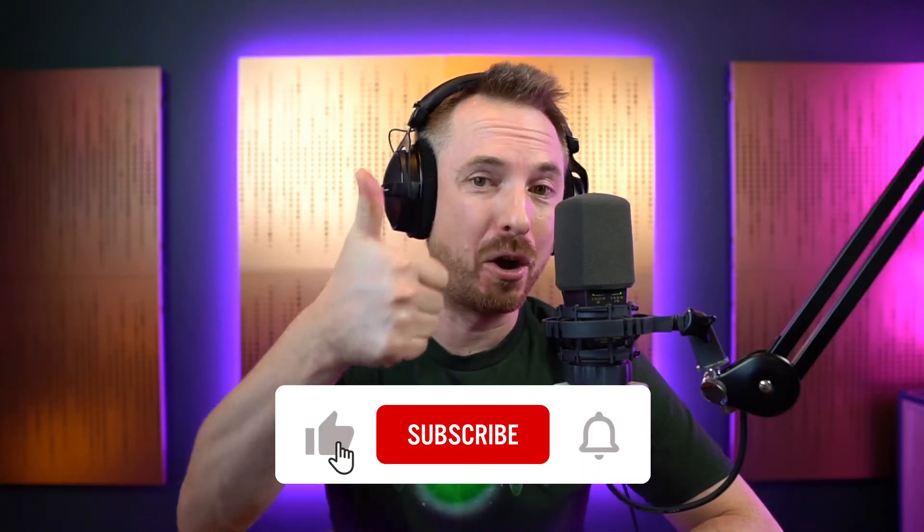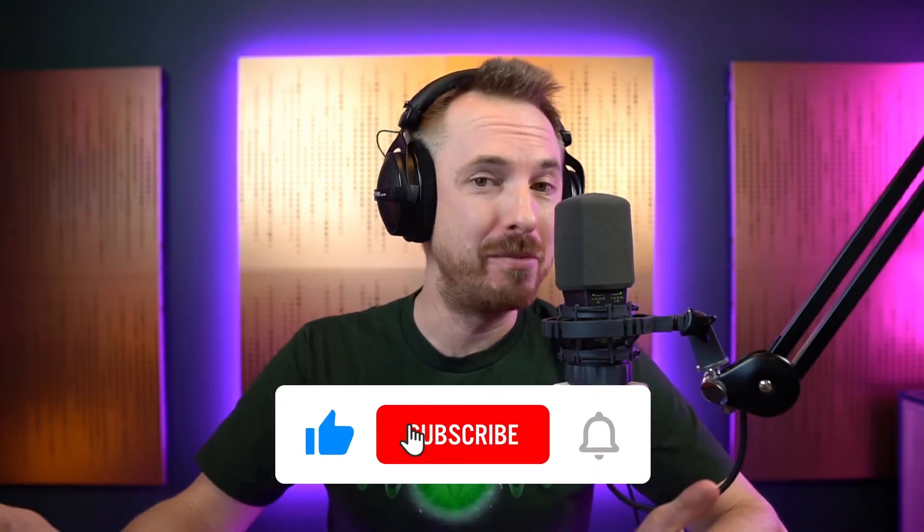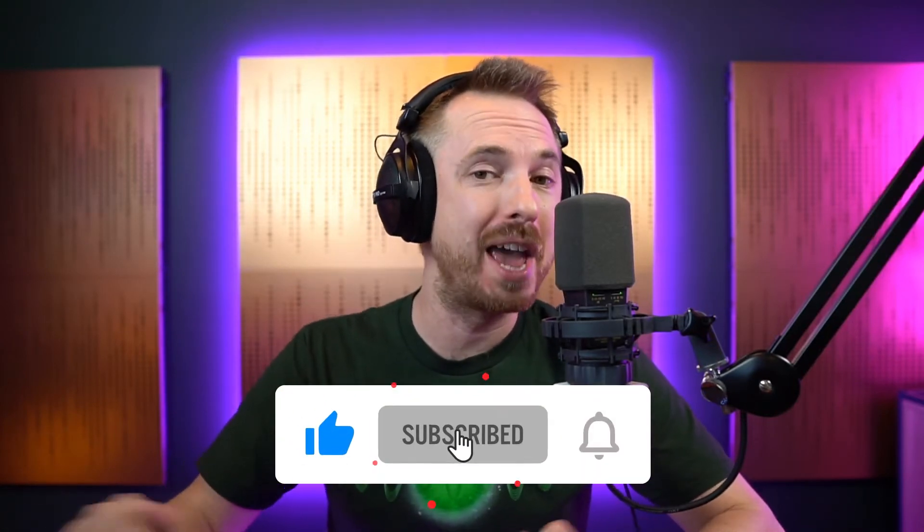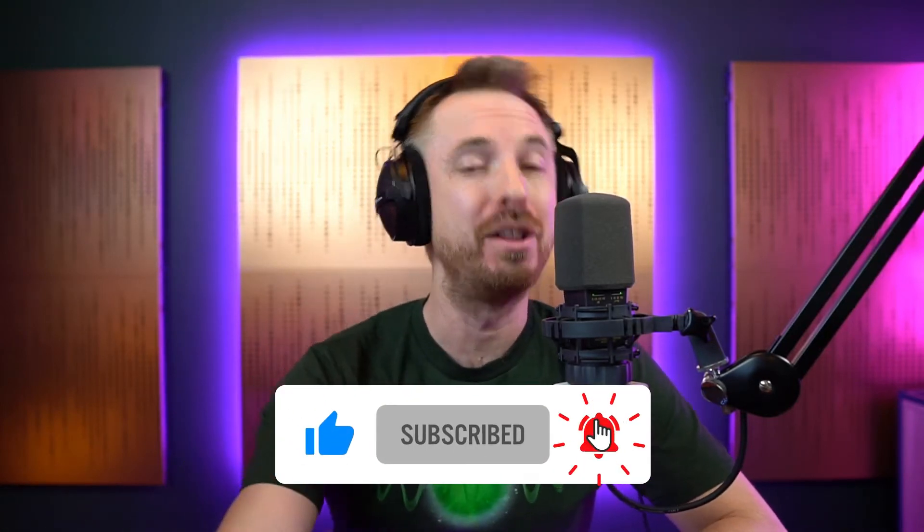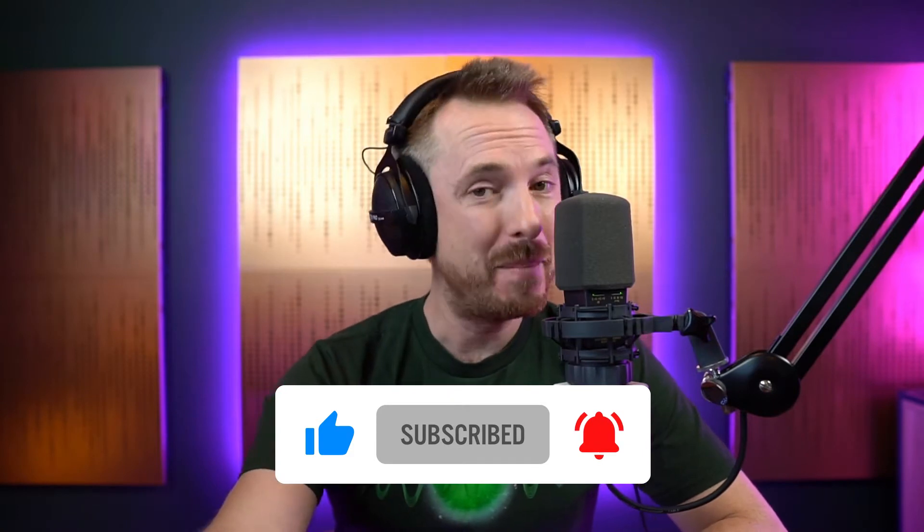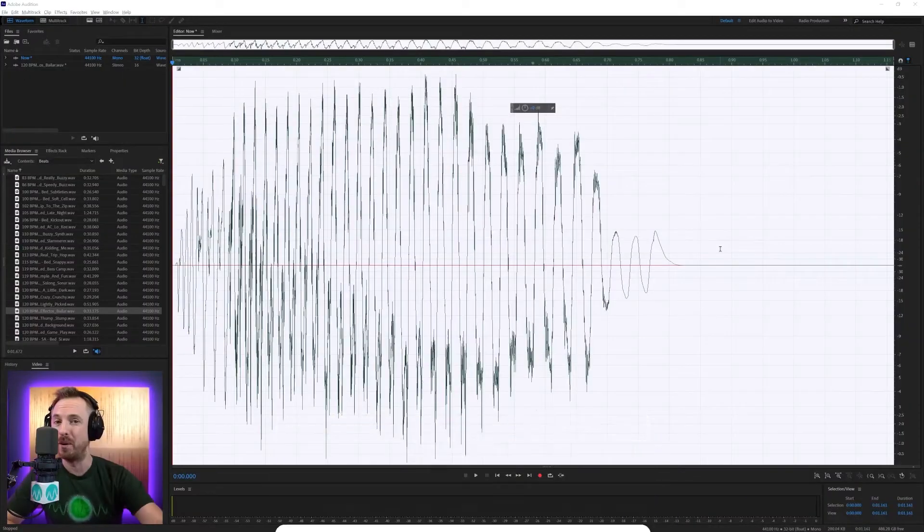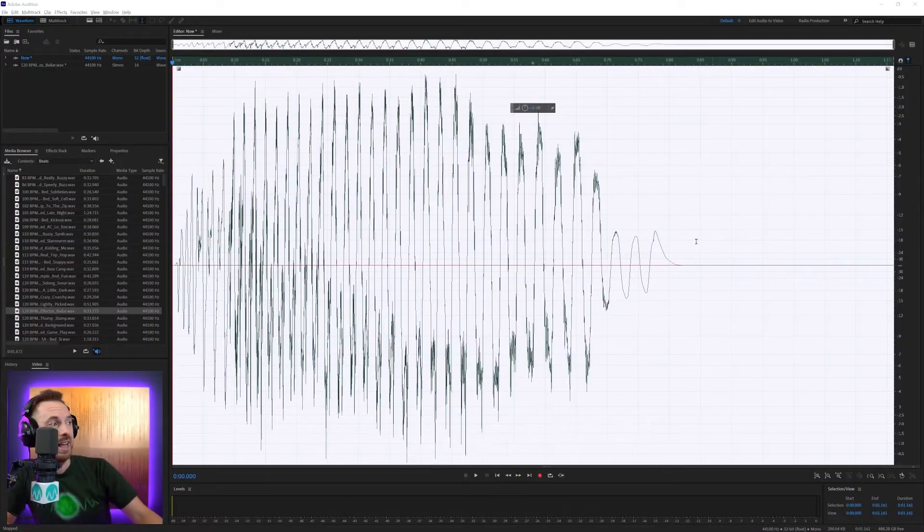If you're really enjoying these tutorials, hit the like on this one, and remember to subscribe and ding the bell so you never miss another video on my channel.